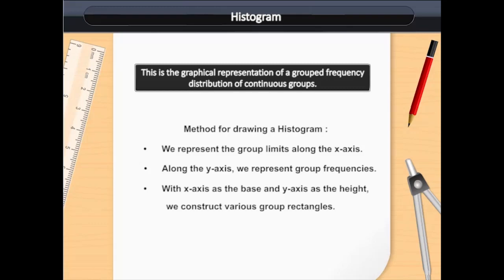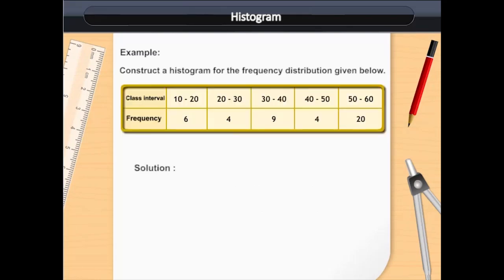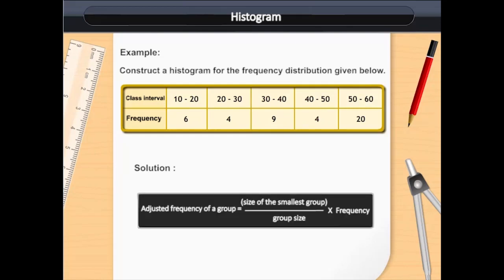Let us try to understand it with the help of an example. Construct a histogram for the frequency distribution given below. If we have a look at the table, we see that the class intervals are continuous. To find out the adjusted frequency of a group, we should use the following formula.